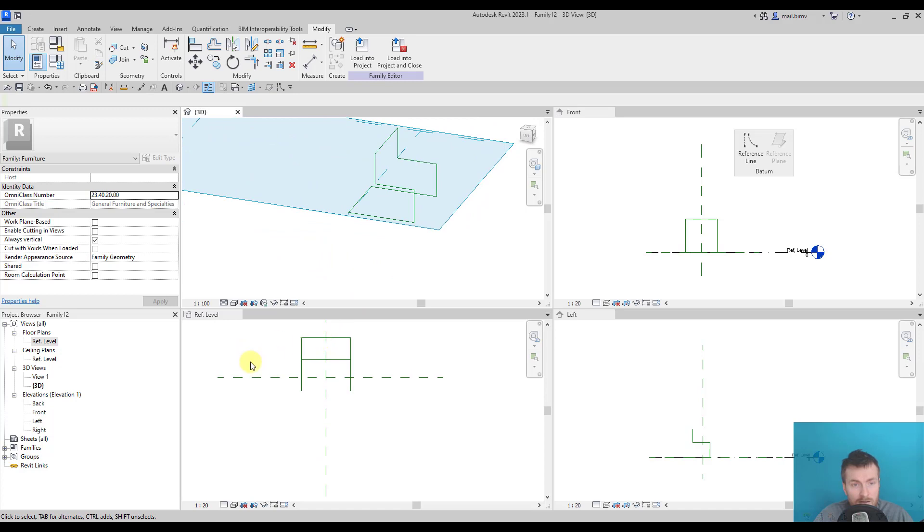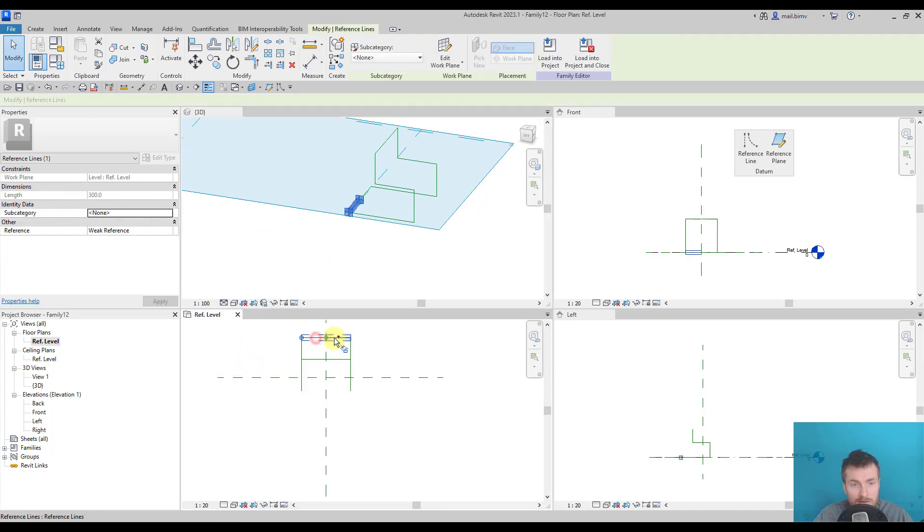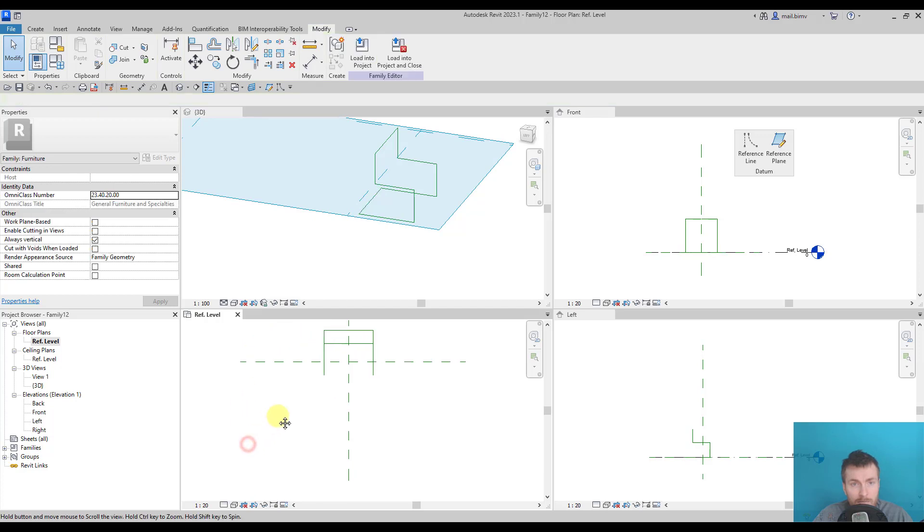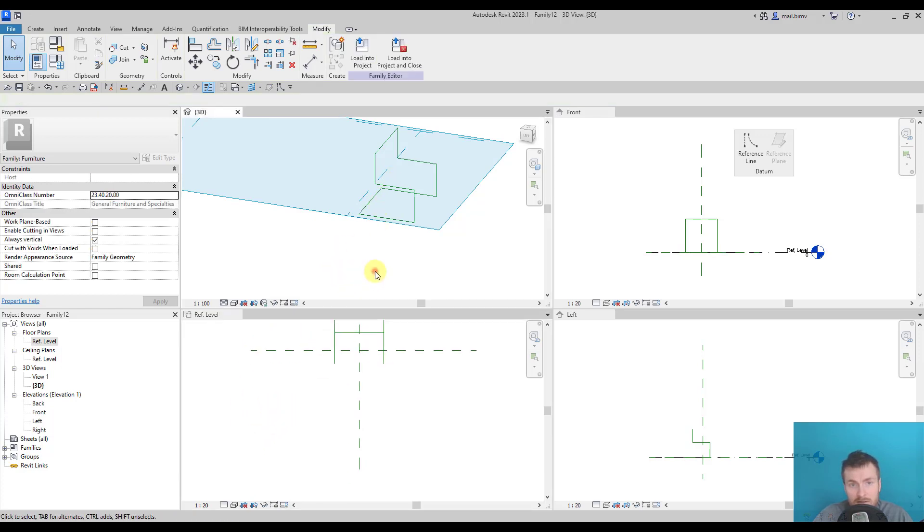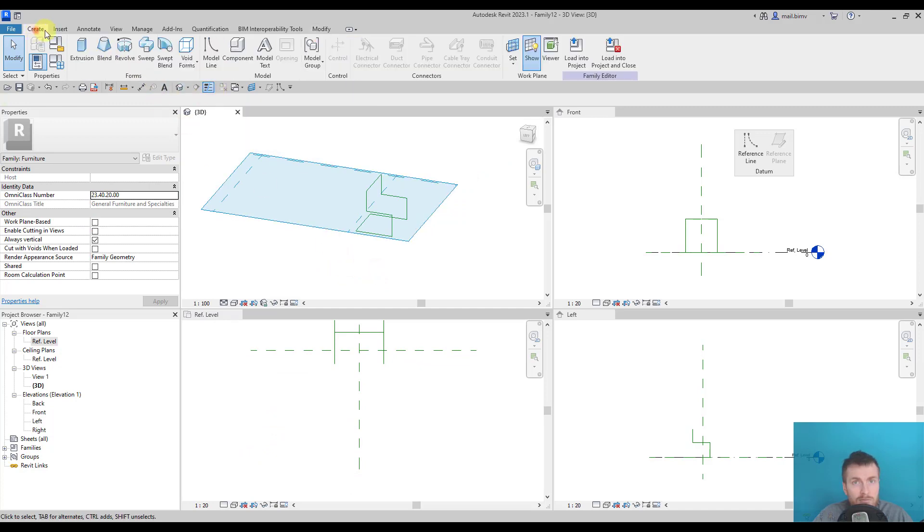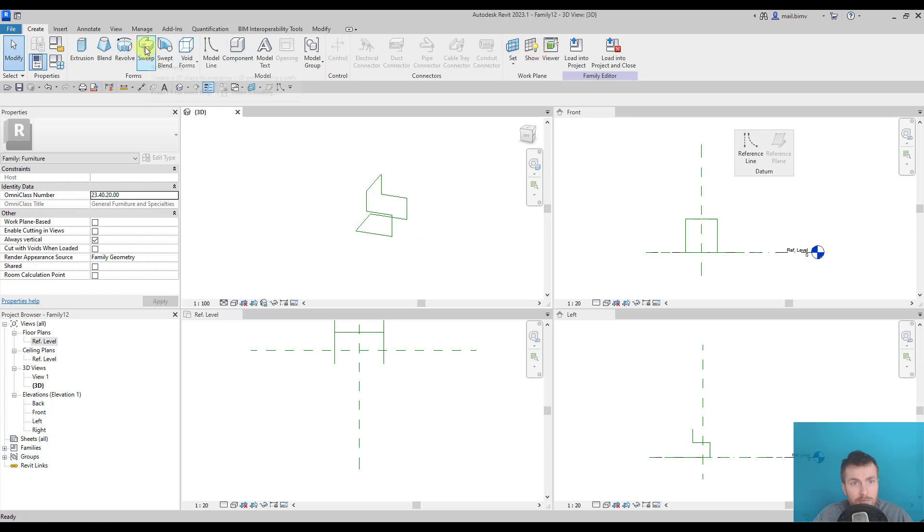I can slightly adjust some of the elements, like maybe make it a little bit shorter. But basically that's it. So I will disable showing work plane and go to sweep.